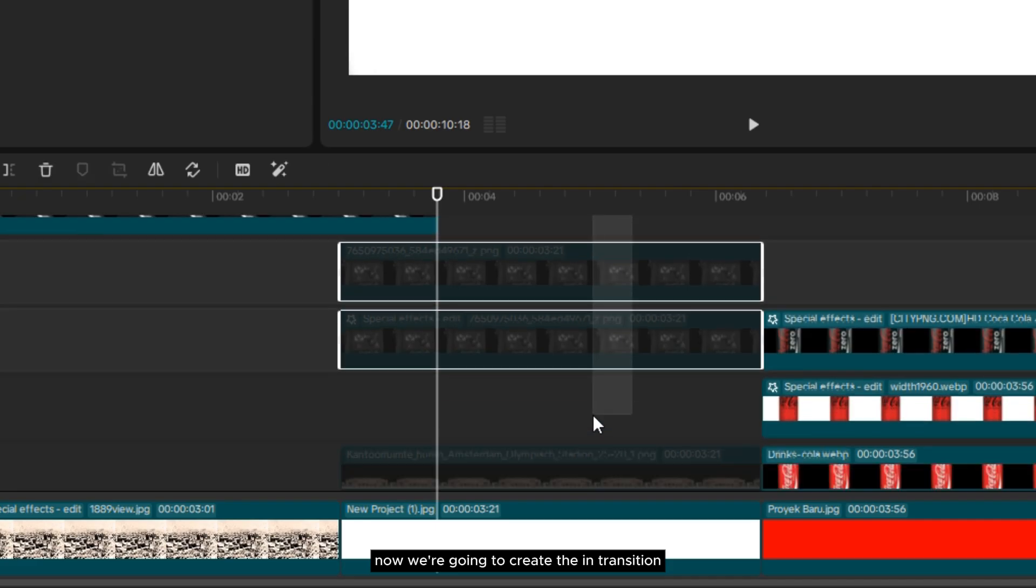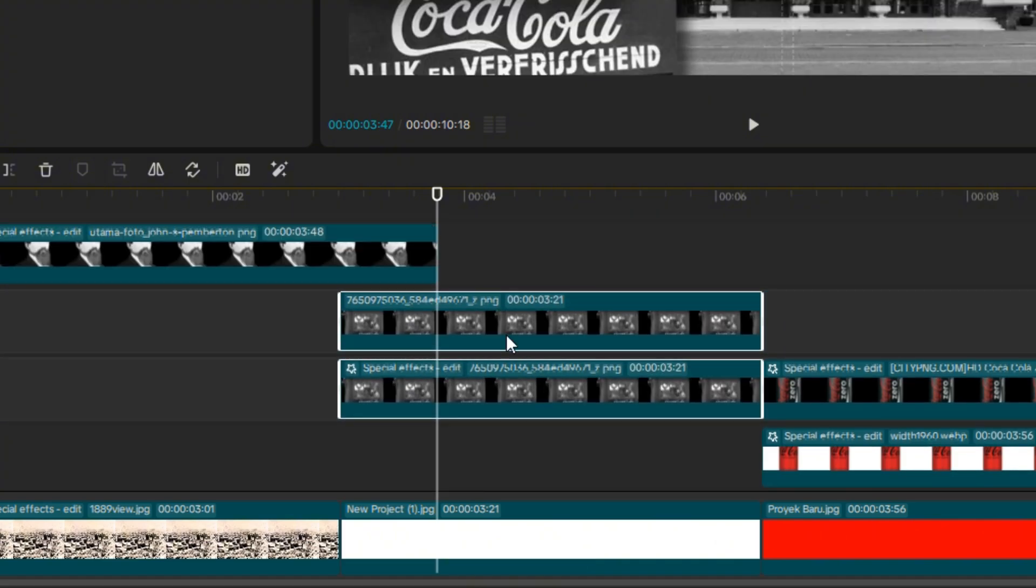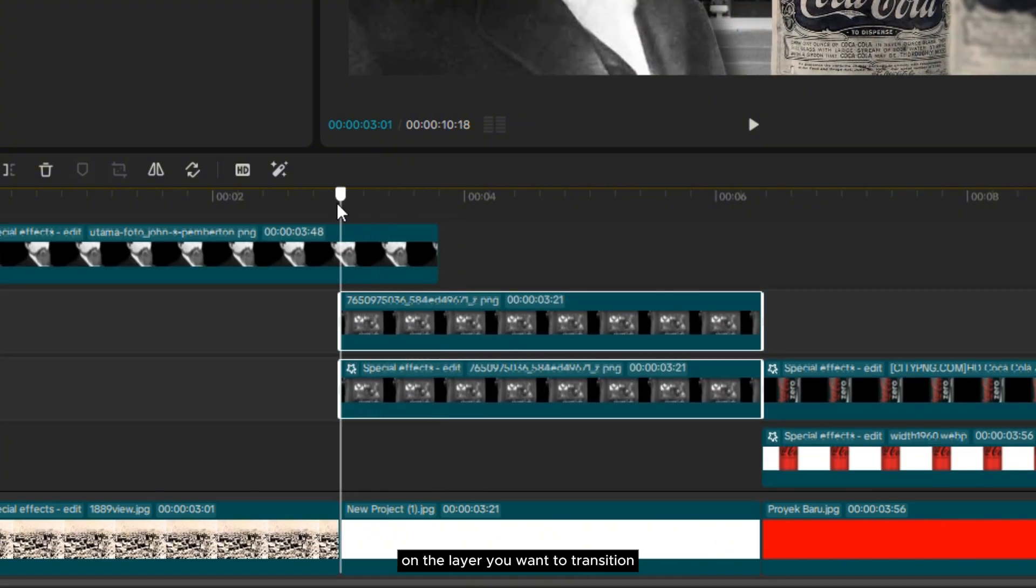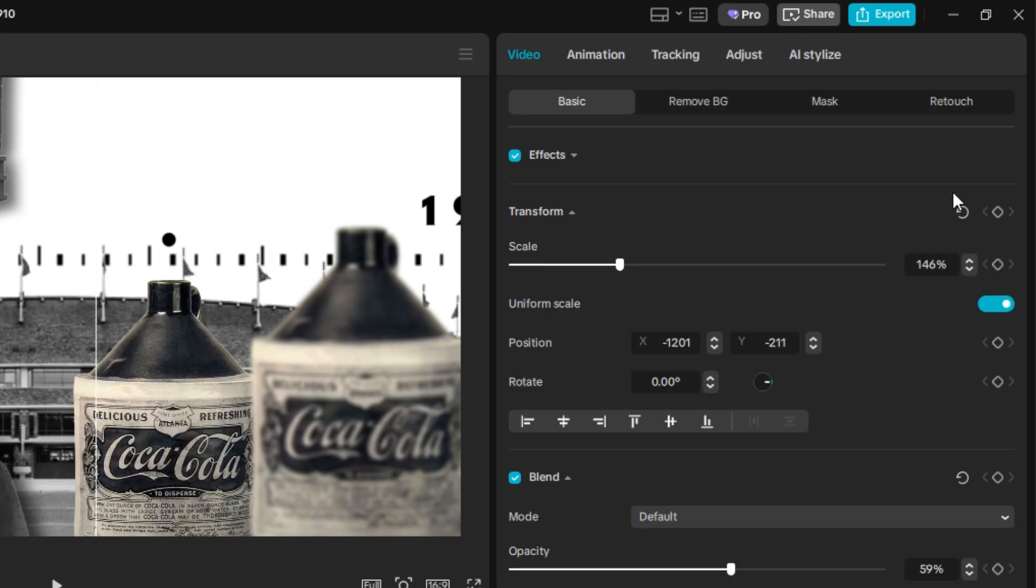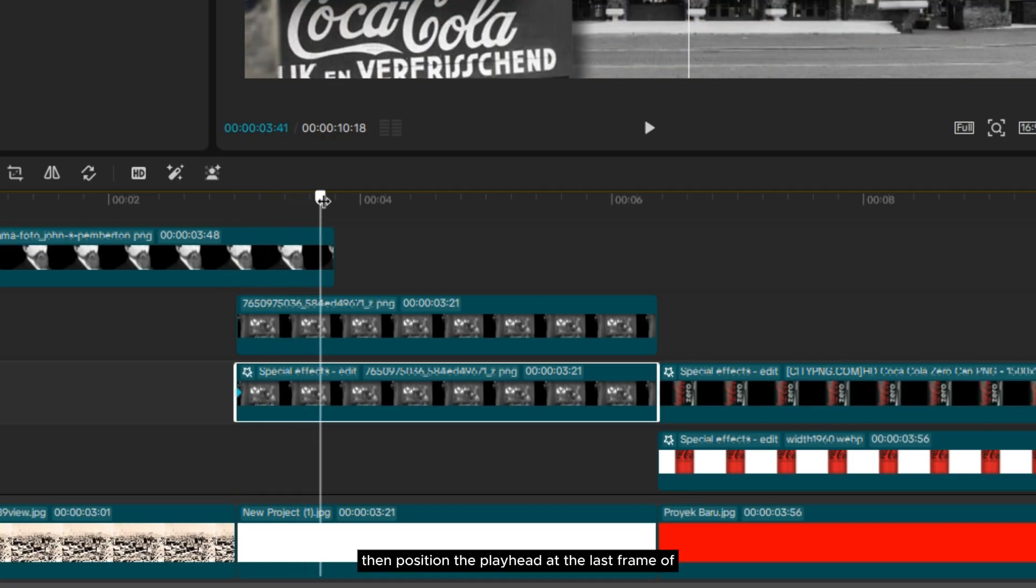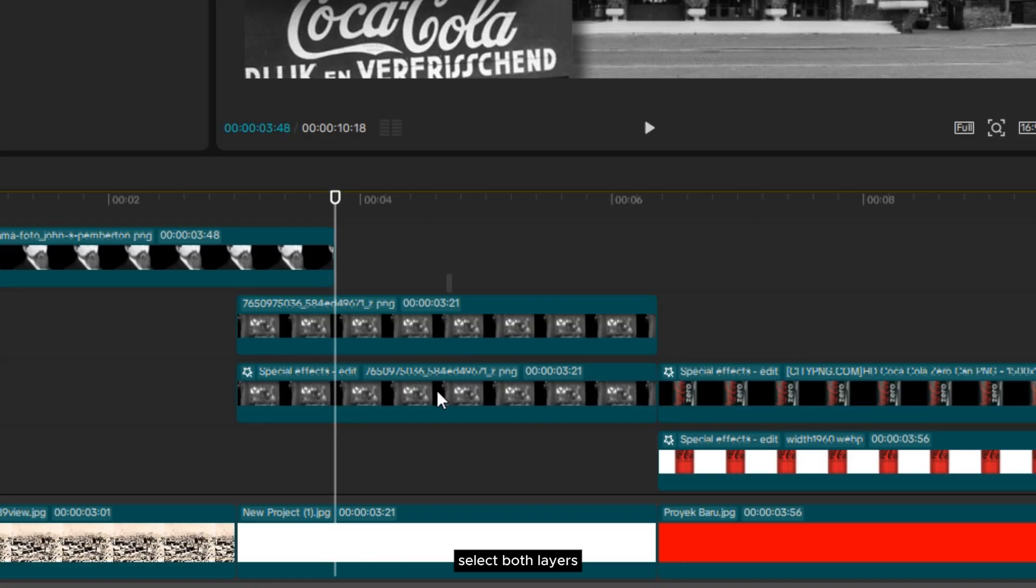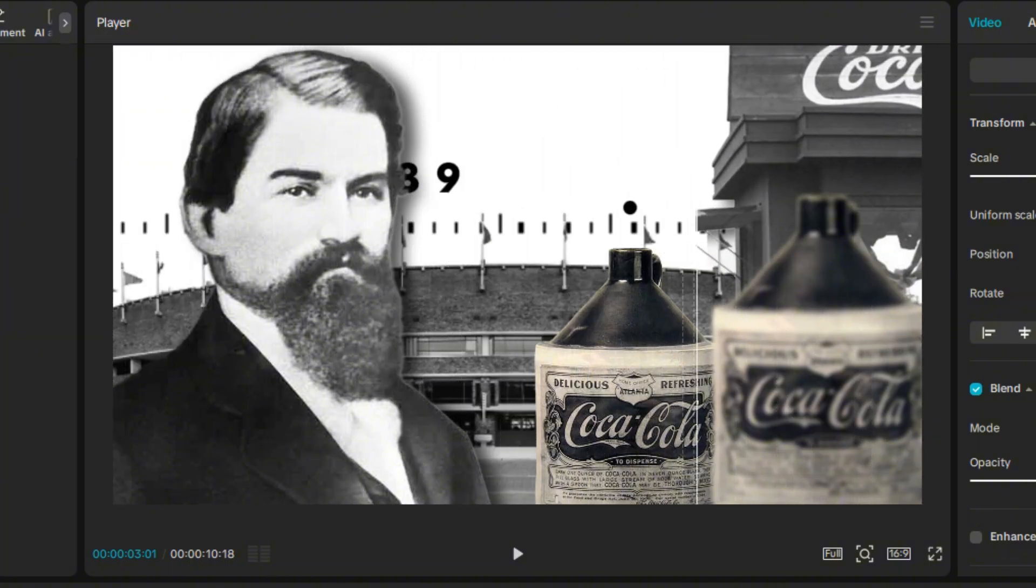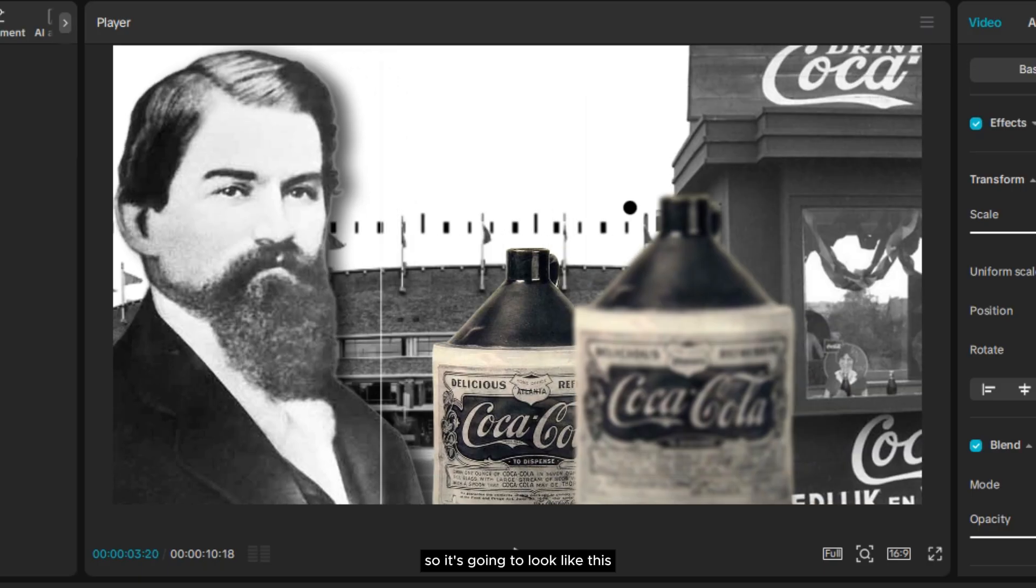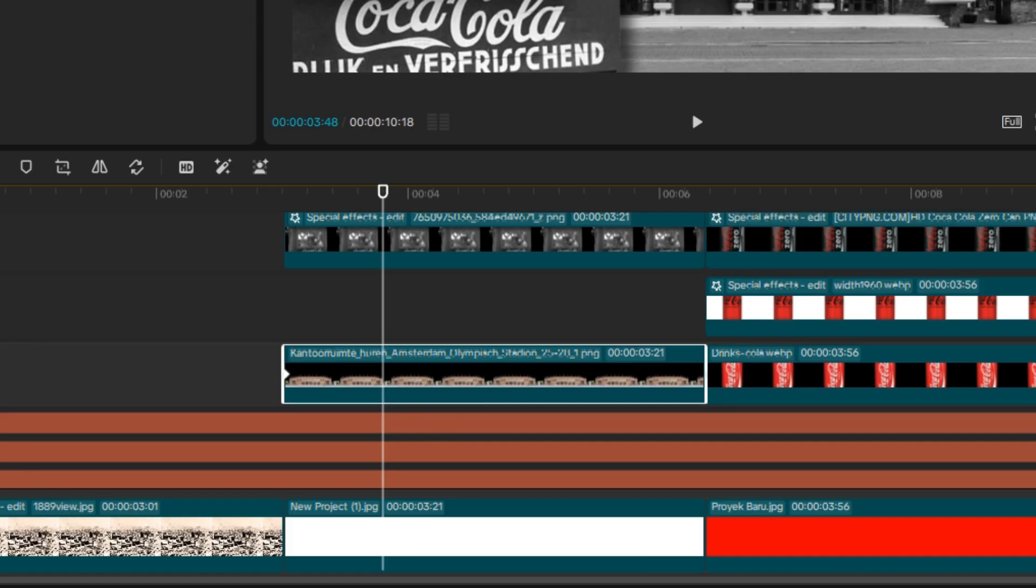Now, we're going to create the in-transition for the second clip. First, add a keyframe at the beginning of the frame on the layer you want to transition. Here, I'm adding a keyframe to the booth photo layer and its shadow. Then, position the playhead at the last frame of the first clip. Select both layers, then position them where they will start appearing. Now, do the same for the next layer.